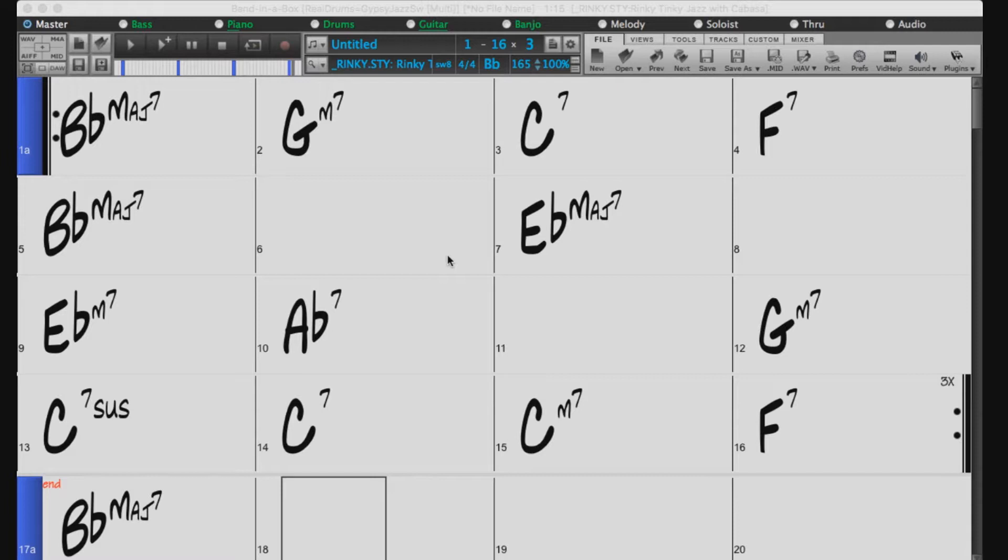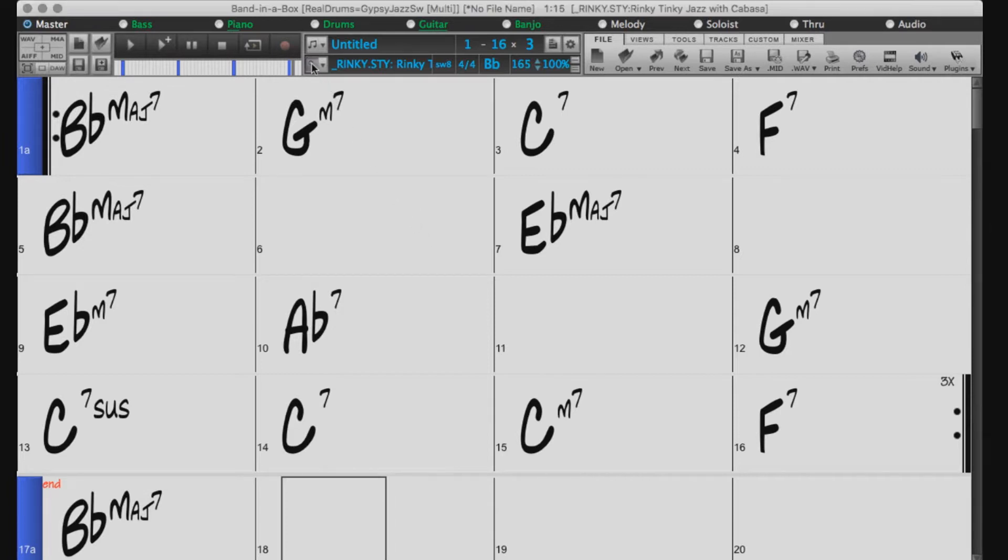The easiest way to add real tracks to your song would be by selecting a real style. You can do this by opening up the style picker with the magnifying glass button here.